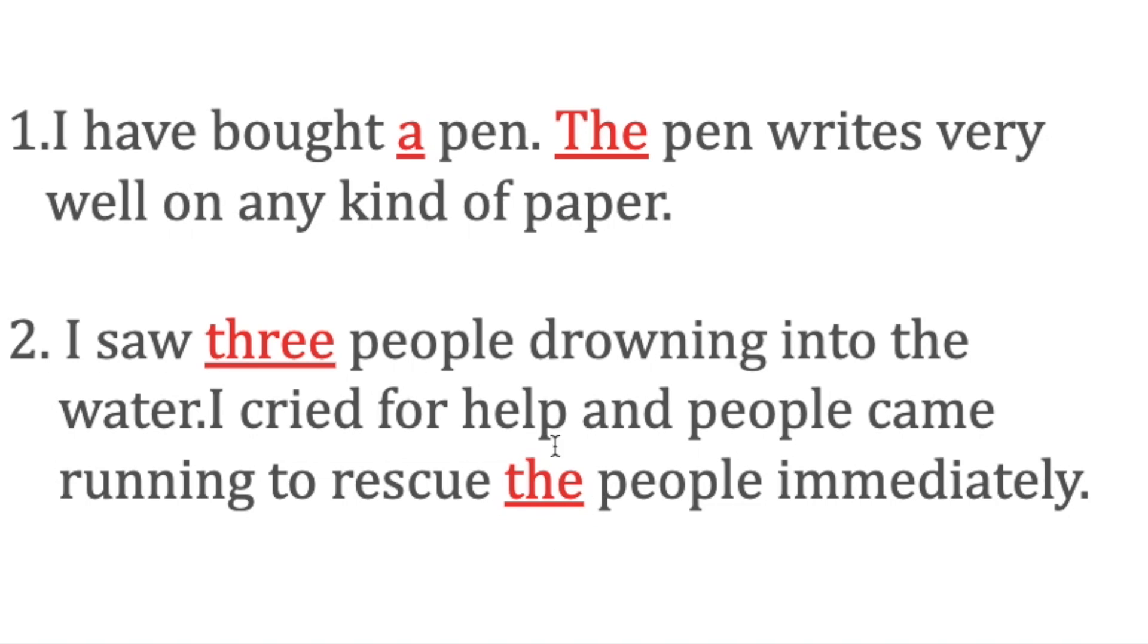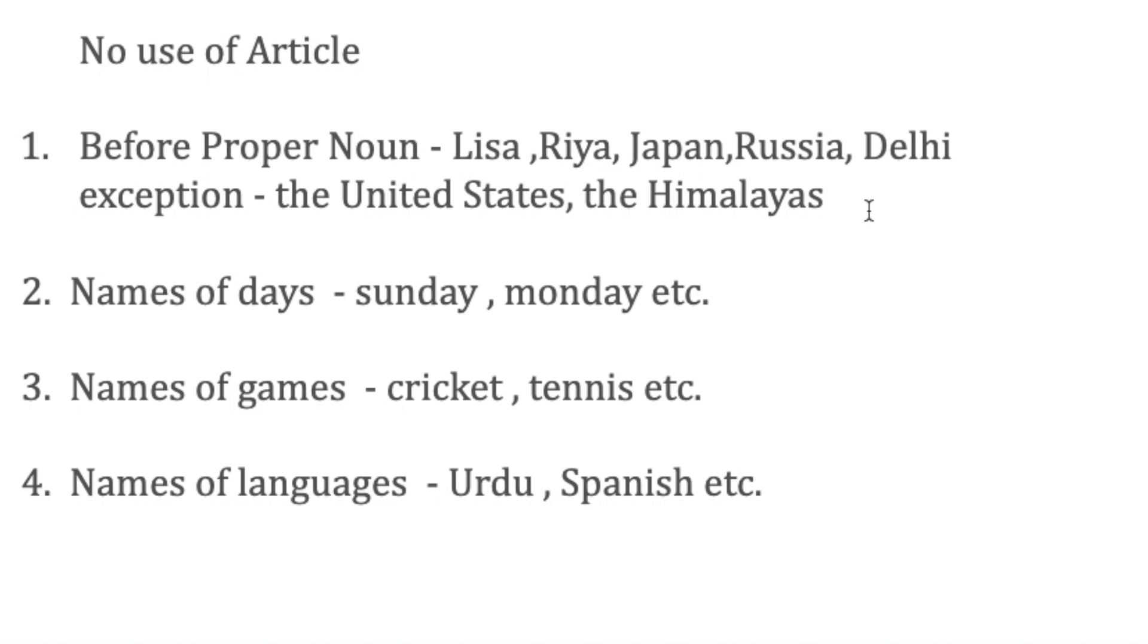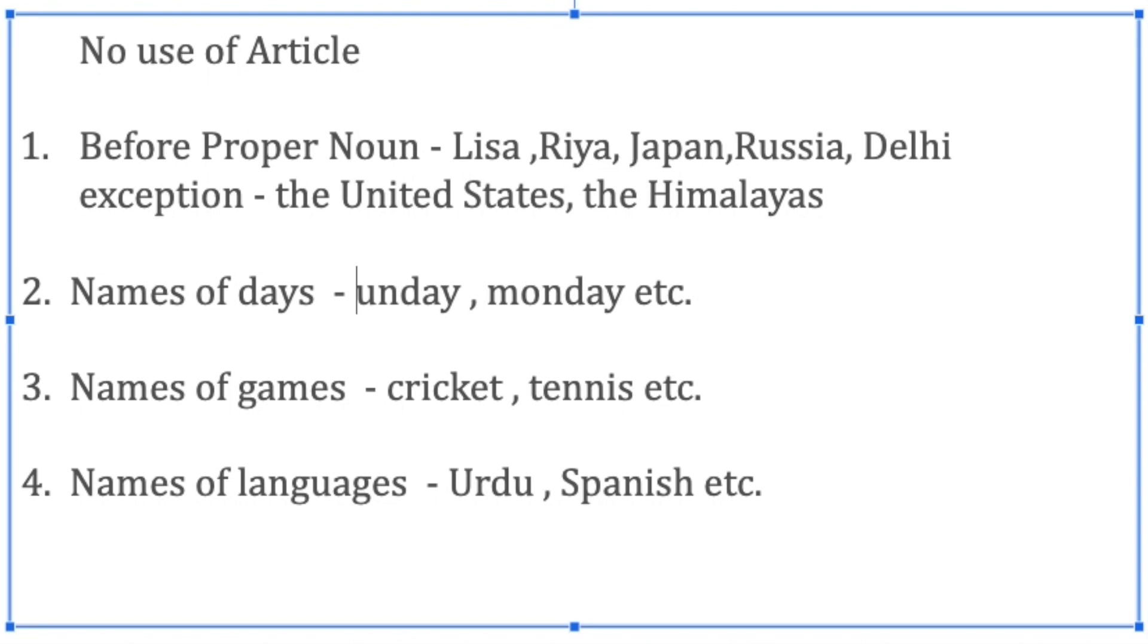Now we do not use articles before proper nouns like Lisa, Riya, Japan. There are some exceptions—we can see the use of 'the' before United States or the United Kingdom, the Himalayas. For this you need to definitely be in touch with studies and get to know all these through a lot of experience. We do not use articles before the names of days—Sunday, Monday, etc.